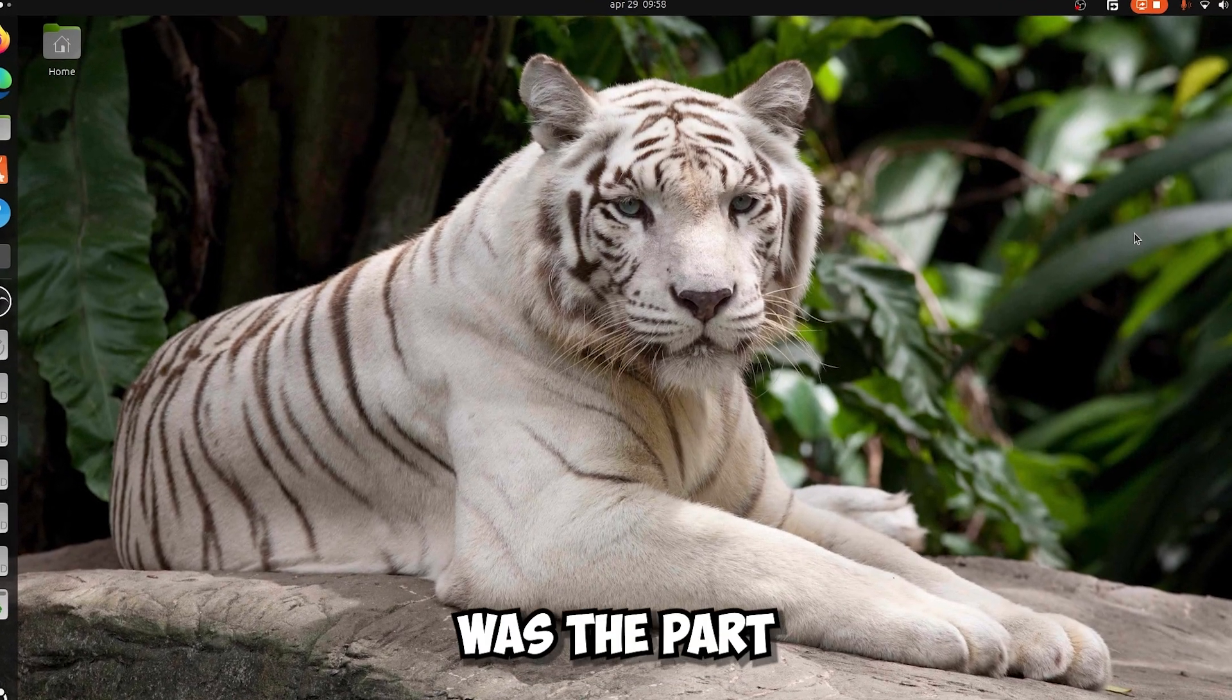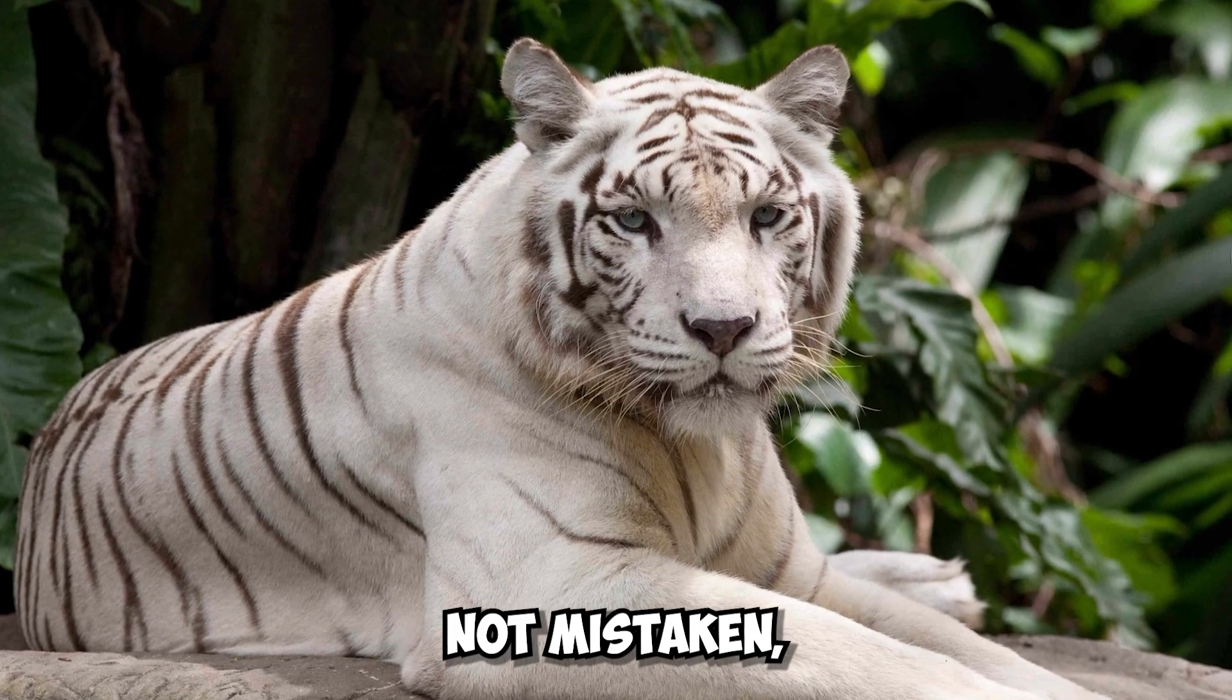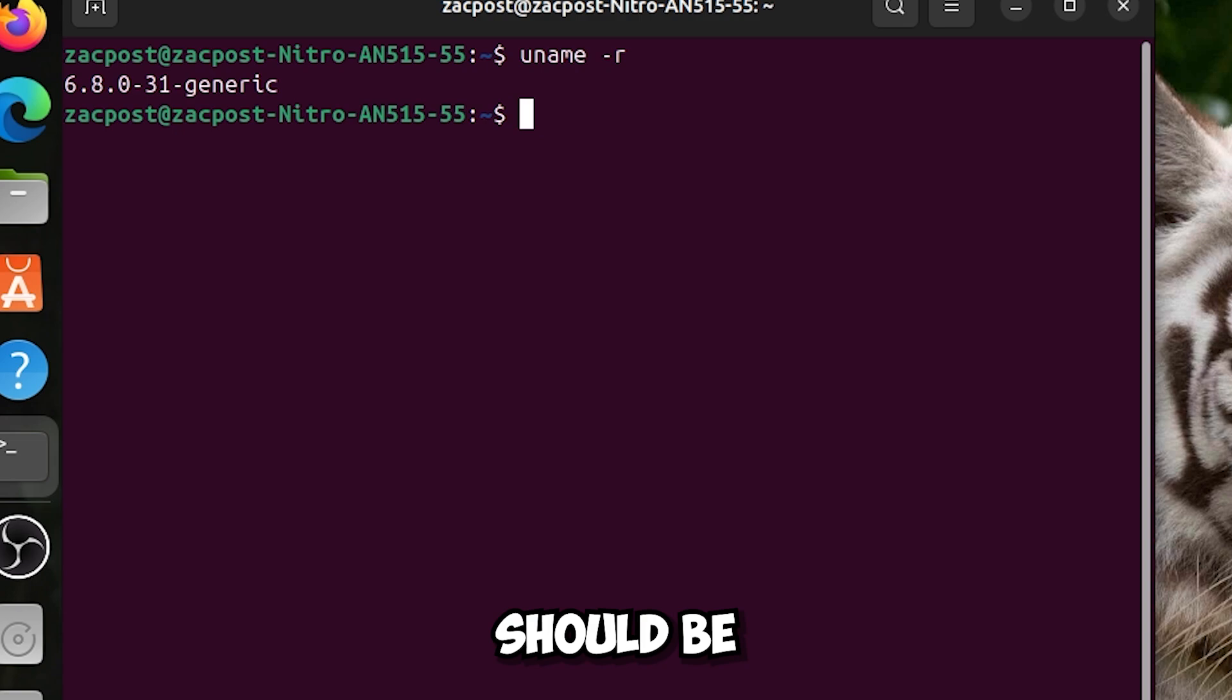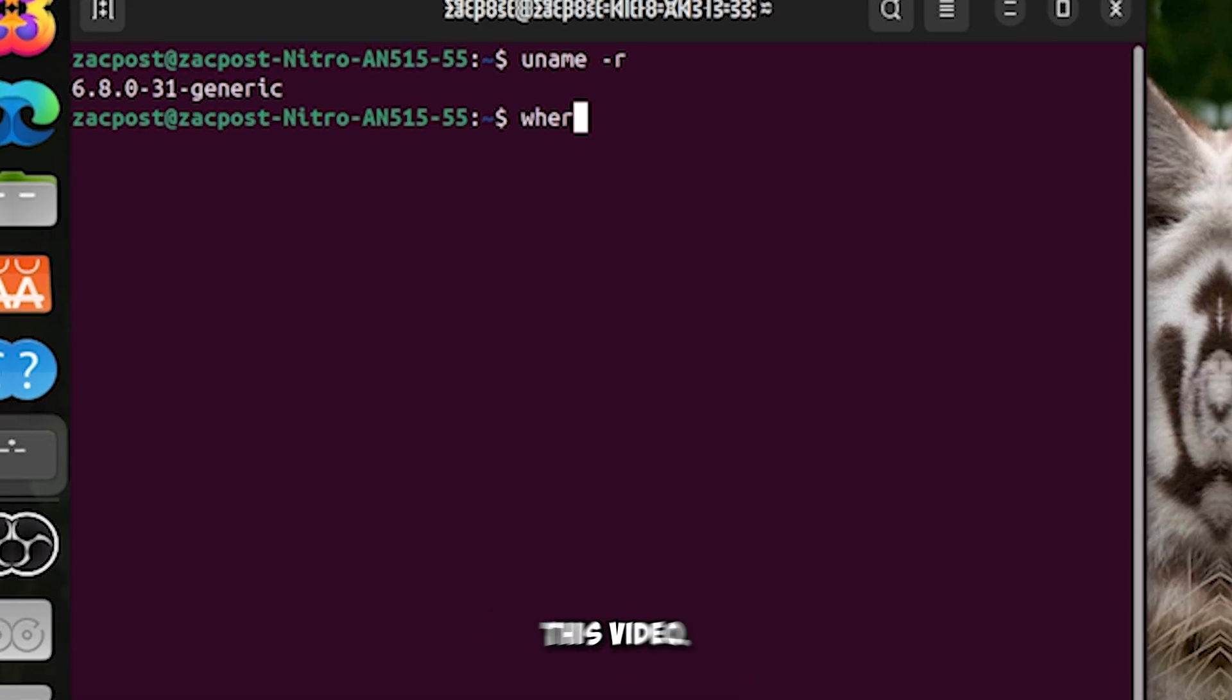And this was the part for the kernel. If I'm not mistaken the version should be 6.8.32 for now, or anyway since I made this video.